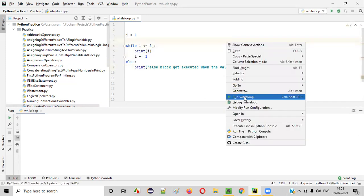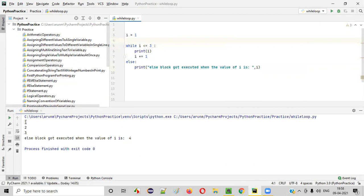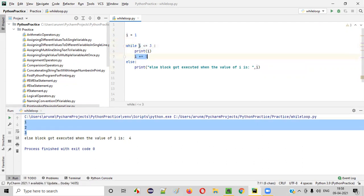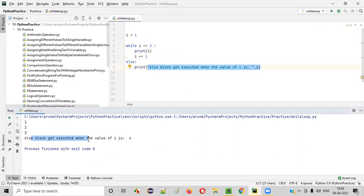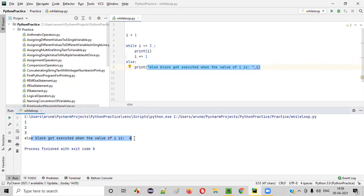Run it. You see, till one, two, three, no problem. The condition was true. But the moment when I became four, this condition became false and the control came to the else block. And this statement got printed saying, else block got executed when the value of I is four.